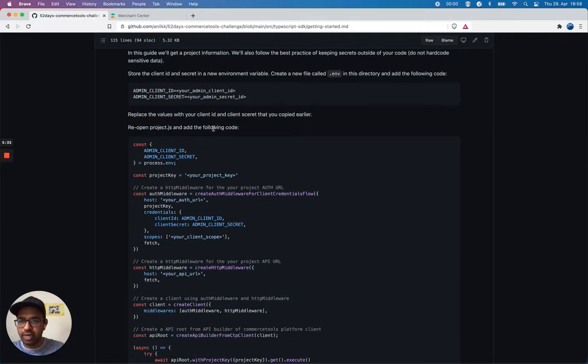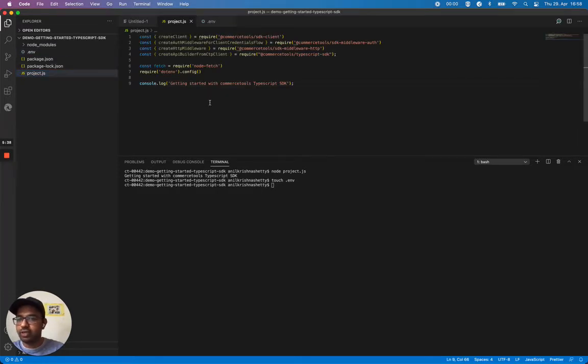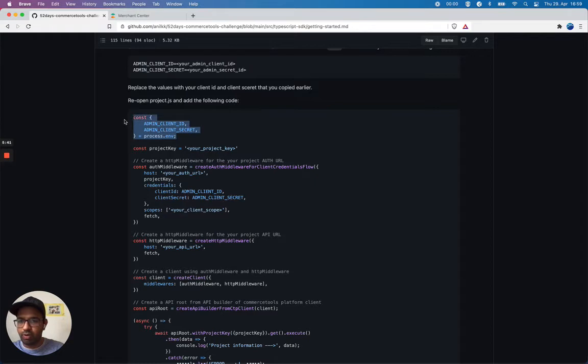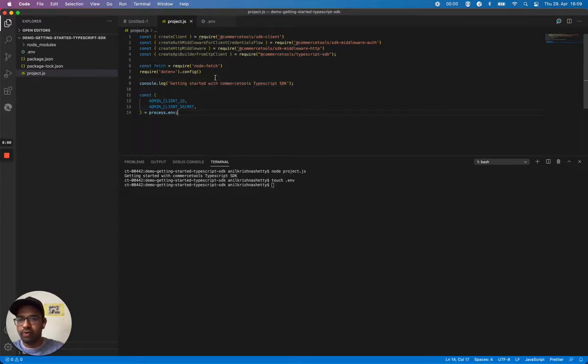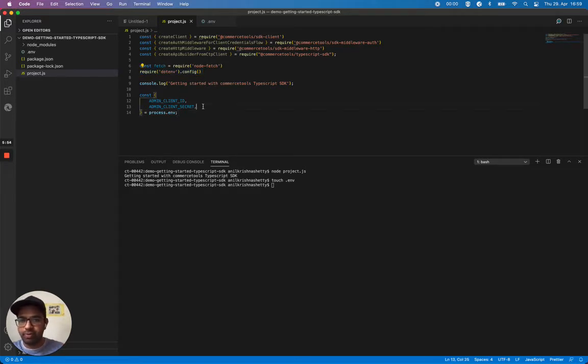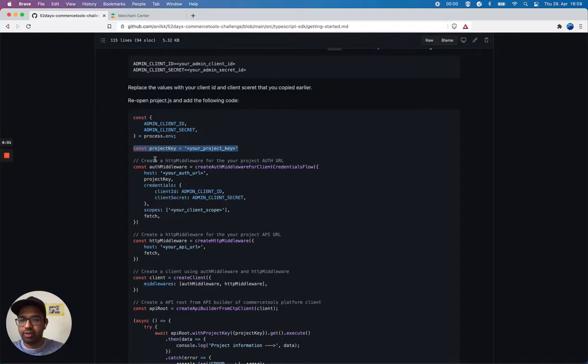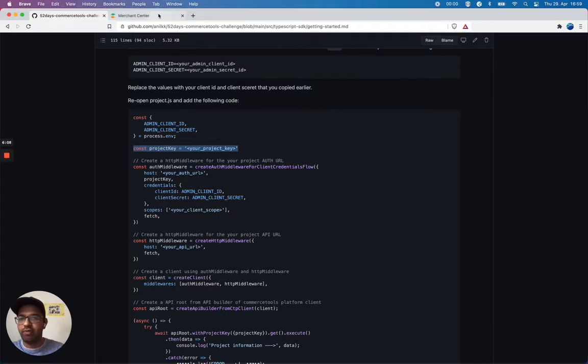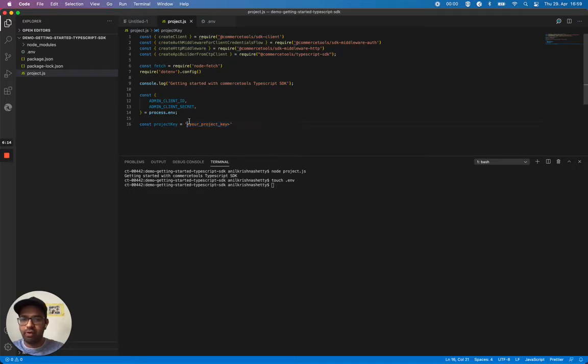Reopen the project.js and add the following code. I'm going to add one by one by explaining this. I'm going to add this admin client ID and admin client secret, and we get it from the environment variable using .env which takes care of providing the environment variable for us. The next step is adding a project key. My project key I can find it in my API detail page. I'm going to replace this with my project key.